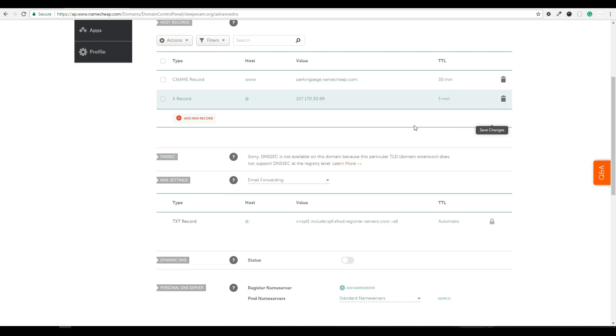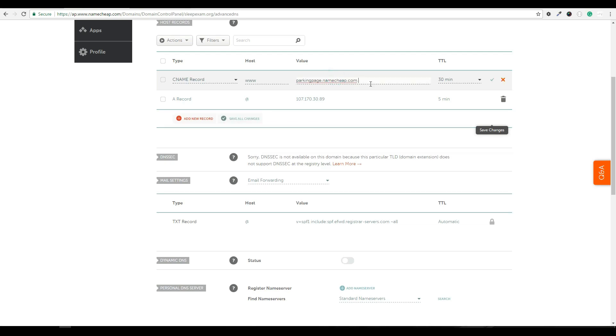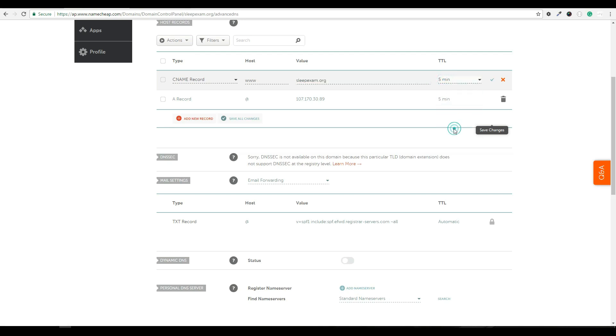The next thing I want to do is update the CNAME record. This basically says, if someone goes to www.sleepexam.org, what do you want to happen? All you need to do in this record is type in sleepexam.org and then also change the TTL to five minutes and hit save.